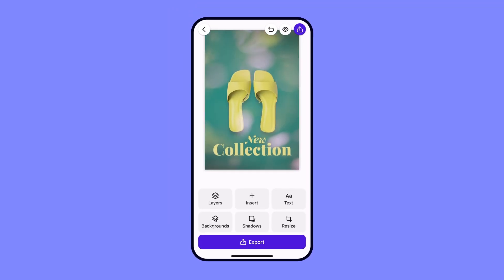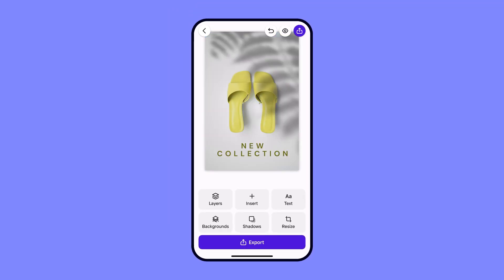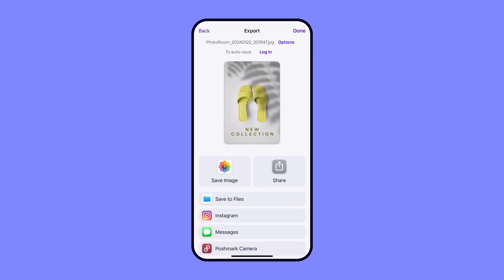The possibilities are endless. Now just click on the download icon to save your image to your gallery or share it directly to other platforms.